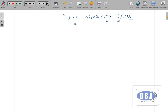We know that to solve a particular task we use a Unix command. Unix commands are so powerful that you can perform any task using them. But some tasks are very complex, and by using a single Unix command we cannot solve the big task. So we need to use something called pipes.